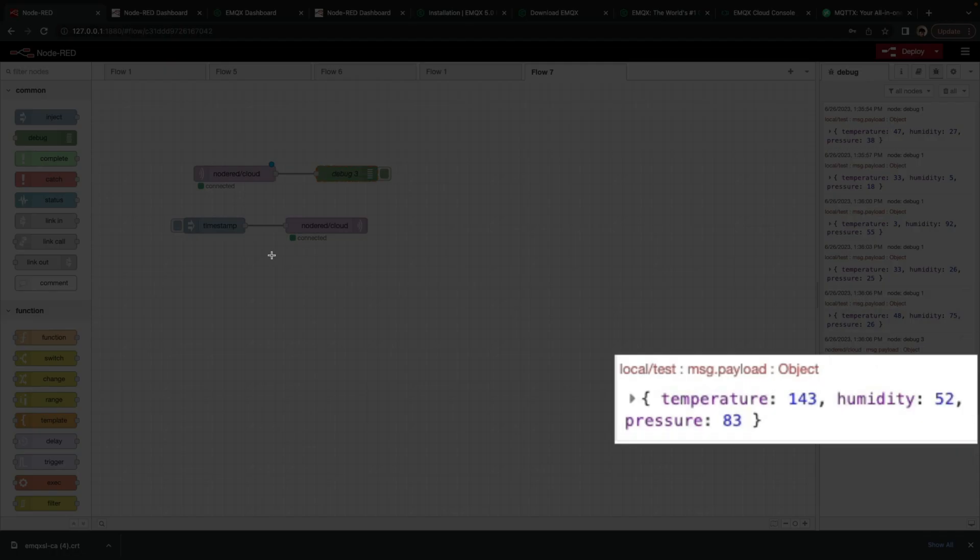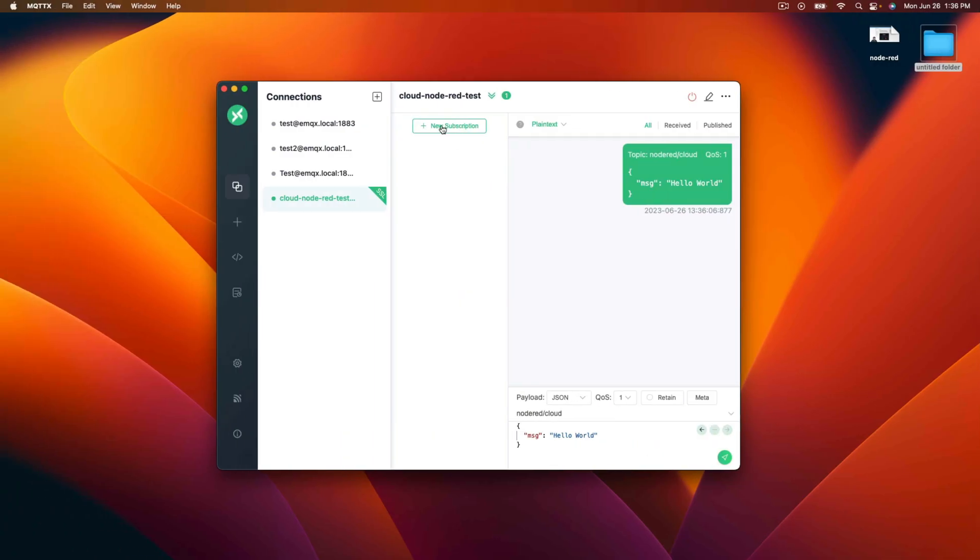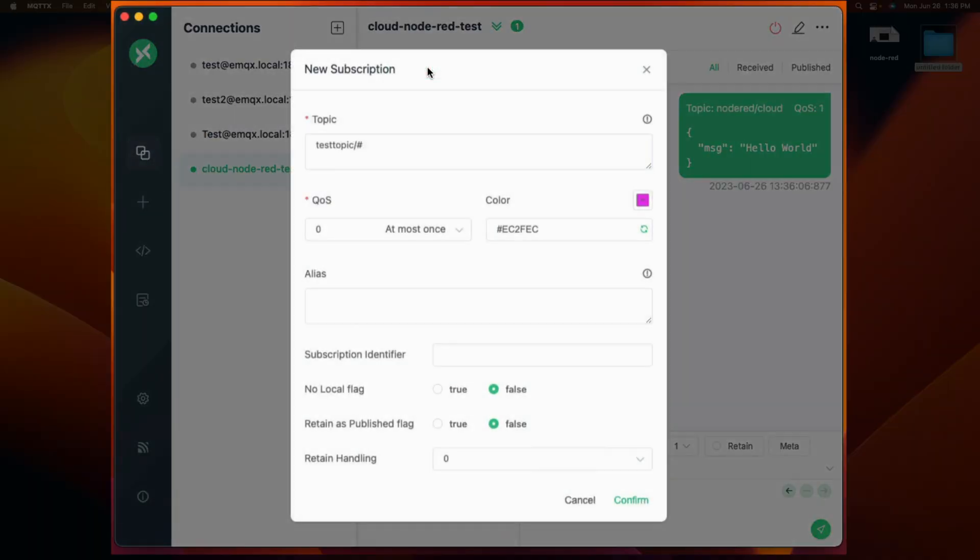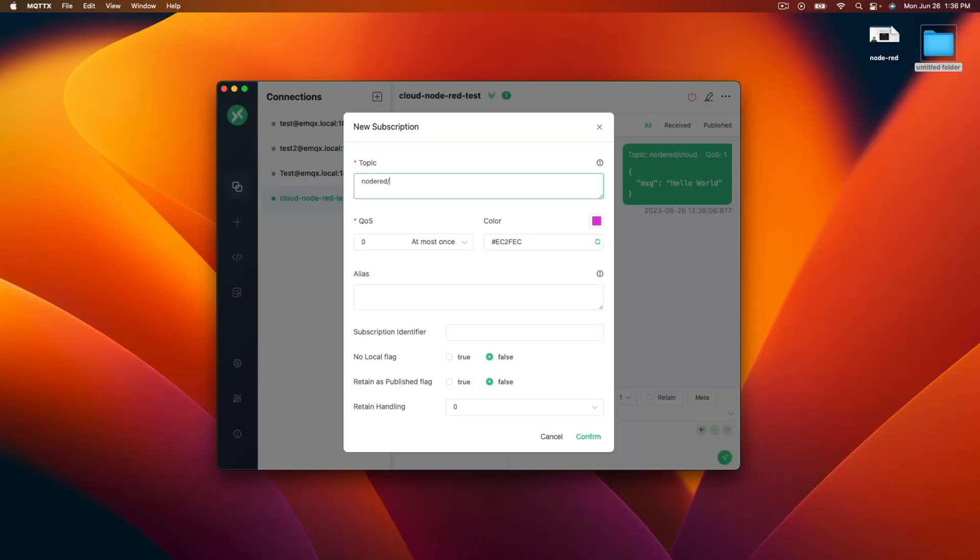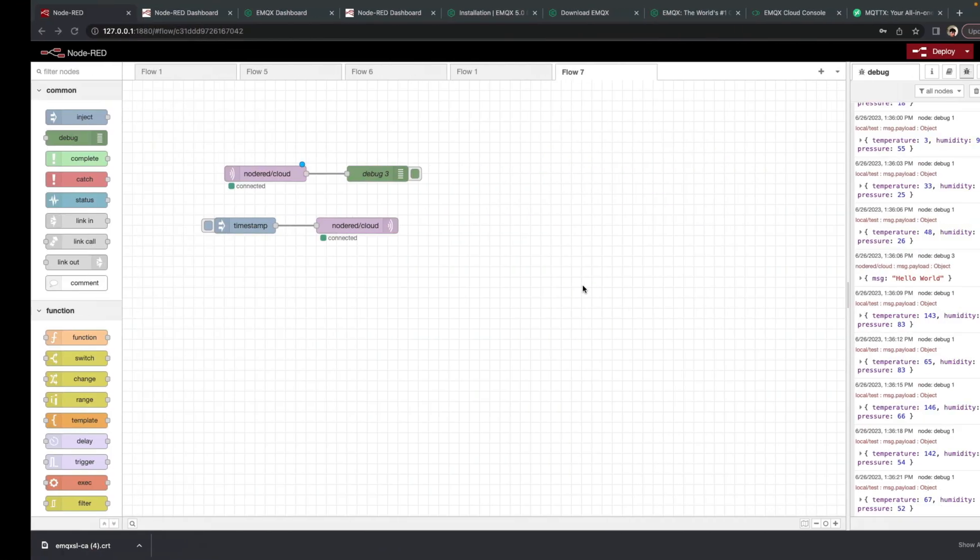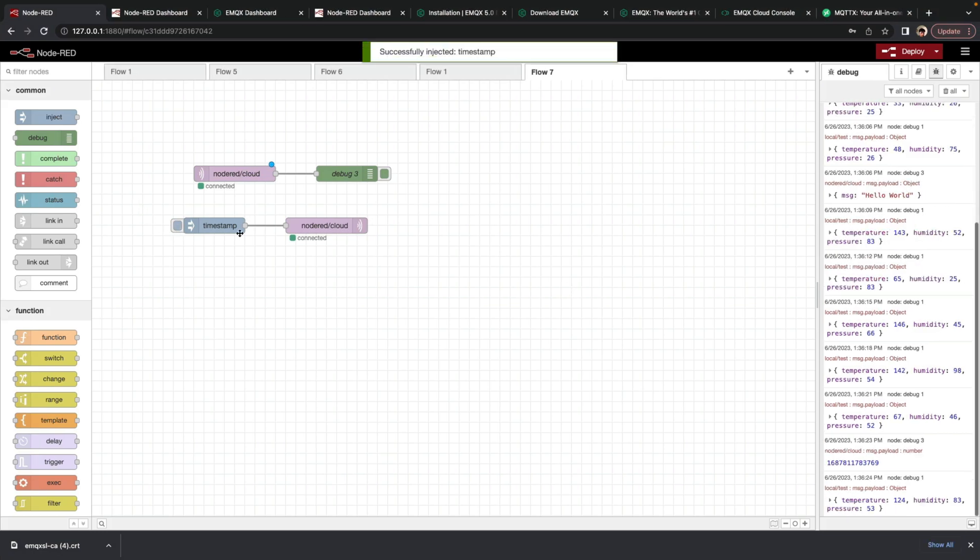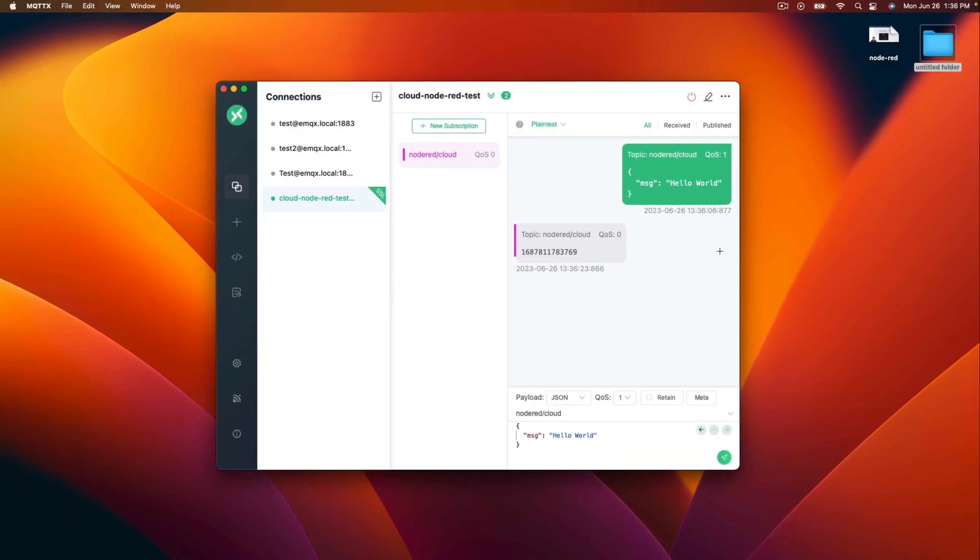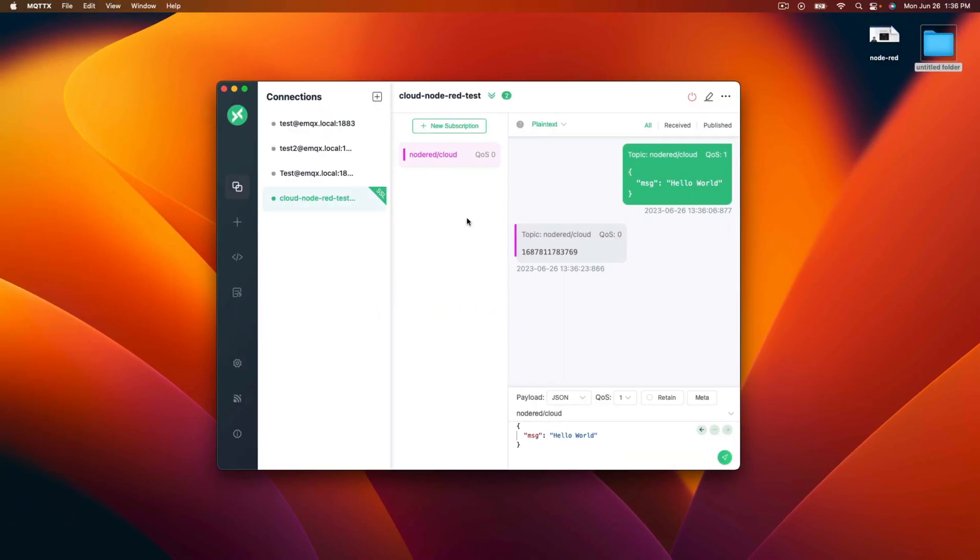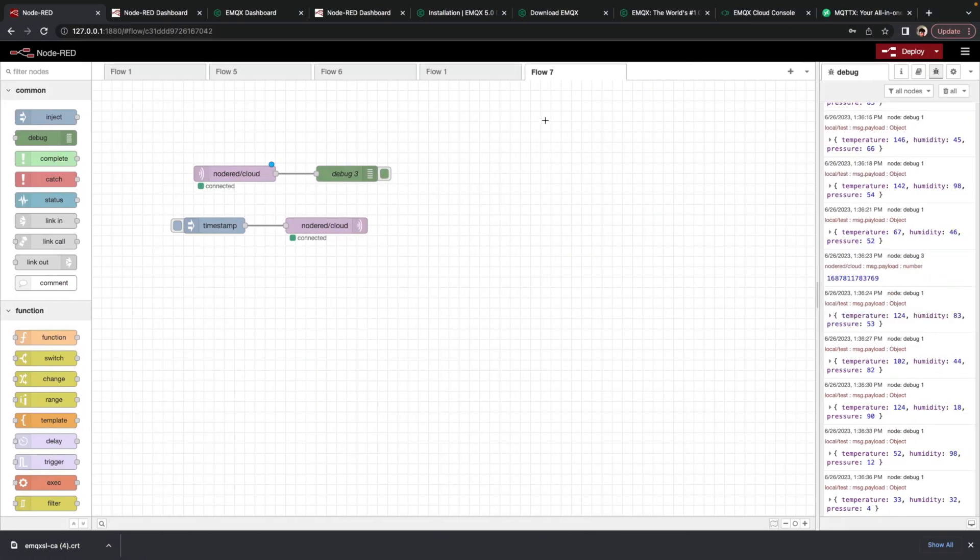Now the same can be done with subscribing to that topic that we're also publishing to. Right? So node red slash cloud. And then when we click this inject again, we see that the timestamp came through on the MQTTX app. So we can use this to quickly test things. We have two different types of applications talking through node red using MQTT.